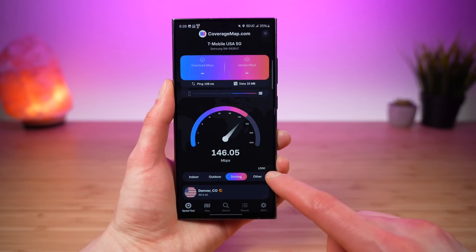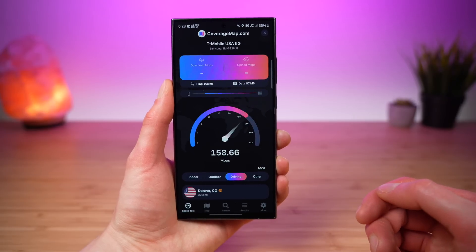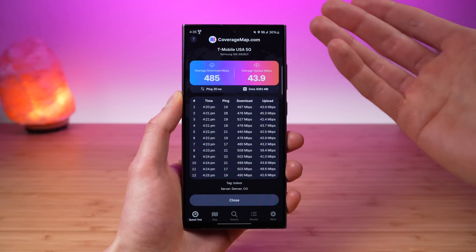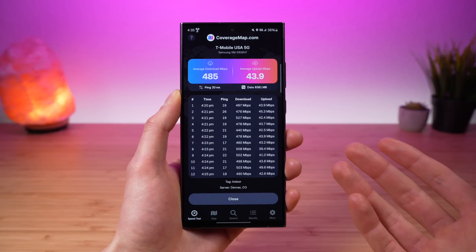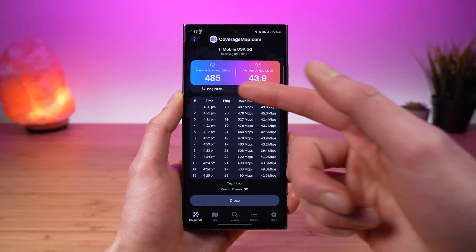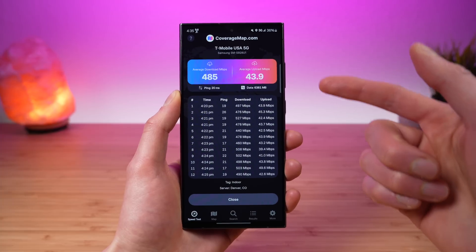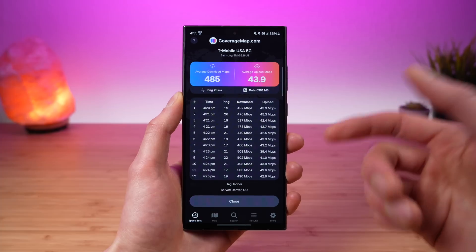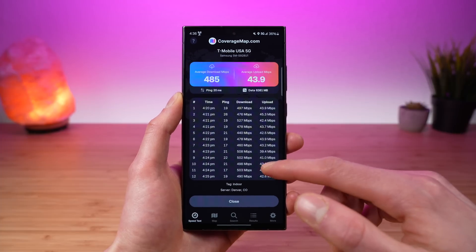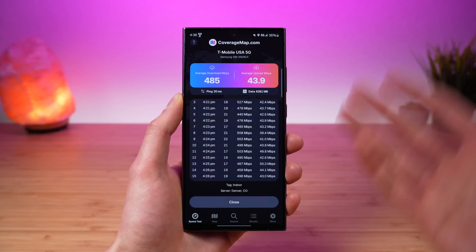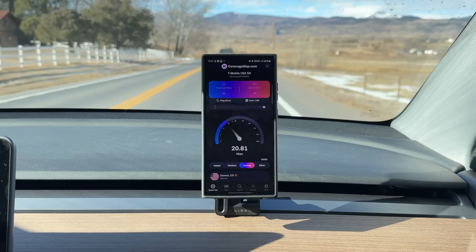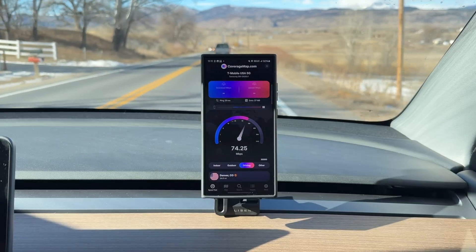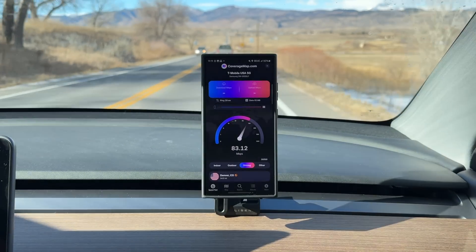The app will now run continuous tests based on the set parameters. You can see a little status indicator in the bottom right and you'll see the results as they run in real time. When the multiple tests finish running, you can see a beautiful summary screen with average download and upload performance at the top, along with average latency and total data used. Then below that, you have a scrollable list of all your results.